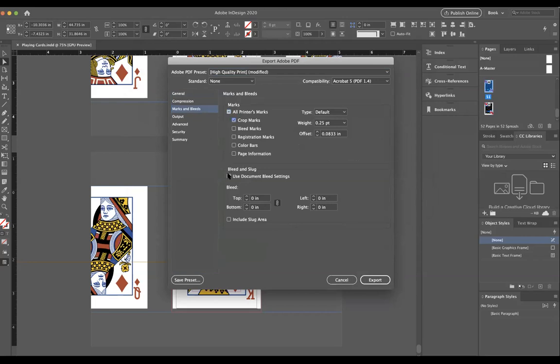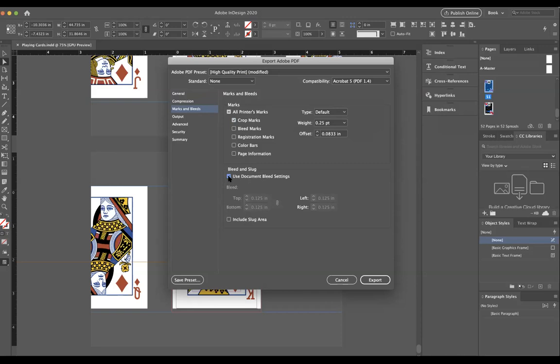However, Crop Marks is helpful. And lastly, under Bleed and Slug, click on Use Document Bleed Settings. It should gray out because it's now choosing whatever settings you made your design with, and it says 0.125, which is perfection.